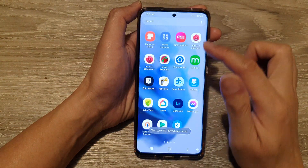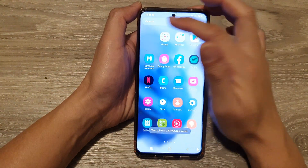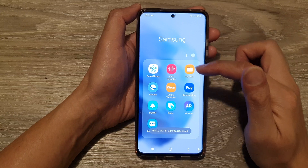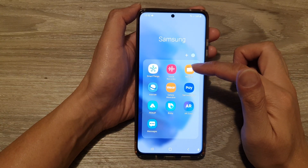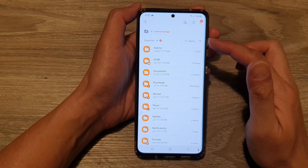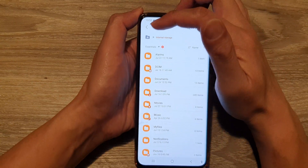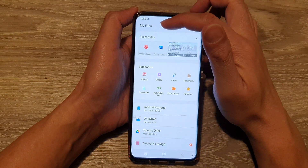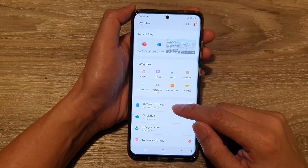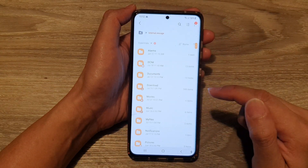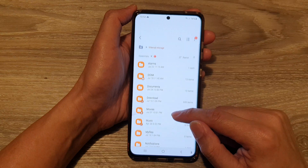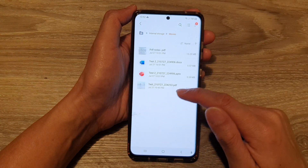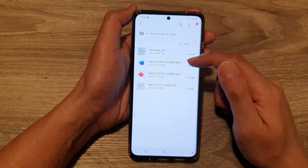So I'm going to go into my files. I'm going to the app screen, then the Samsung folder, and open up My Files, which is a file manager. I'll tap on the home button in here to go back to the homepage in My Files, then tap on internal storage, go down and tap on the movies folder — that is where I have saved my files.